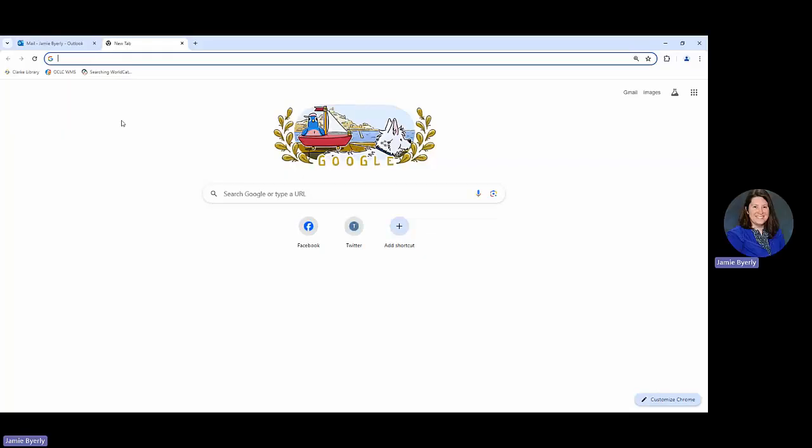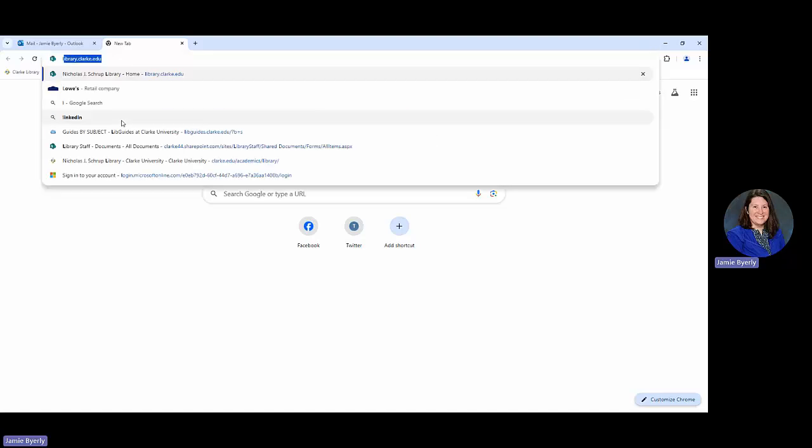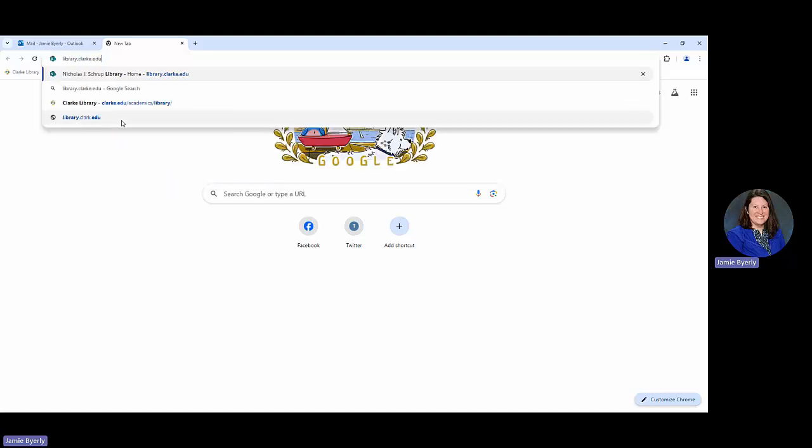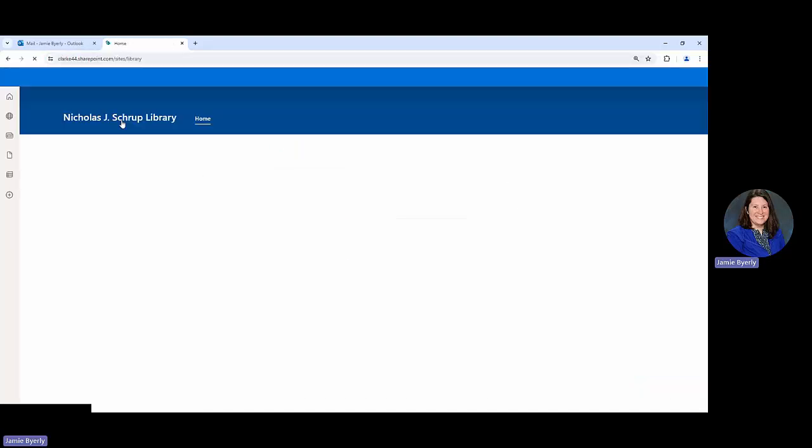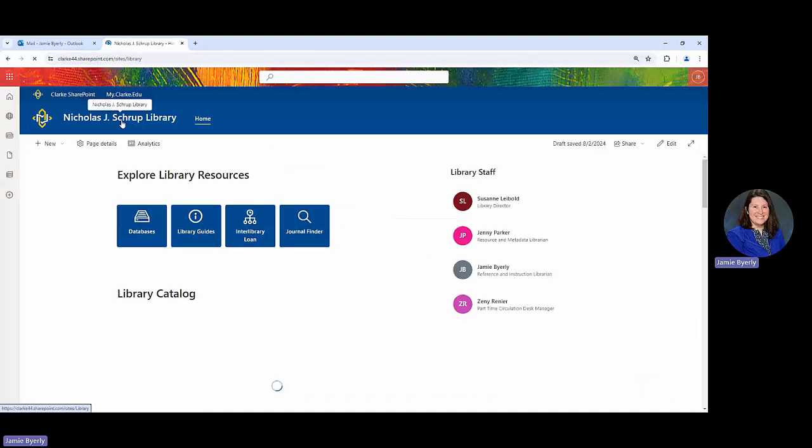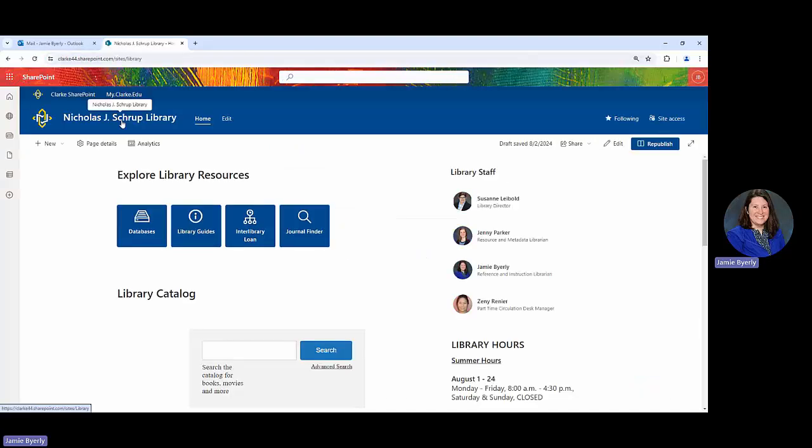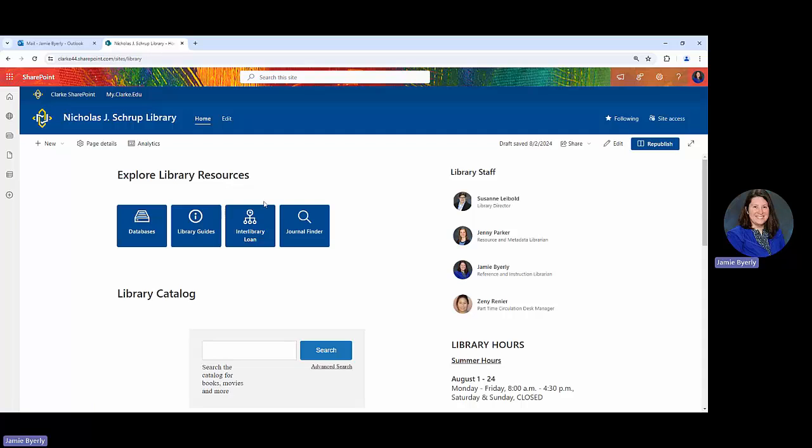Now you have a couple different options. One option is to type in the web address itself, so you could do library.edu. Remember that Clark has an E at the end, and you can navigate to the library's website through here. This can be a really direct way to go, especially if you're already logged in and you just want to get started.